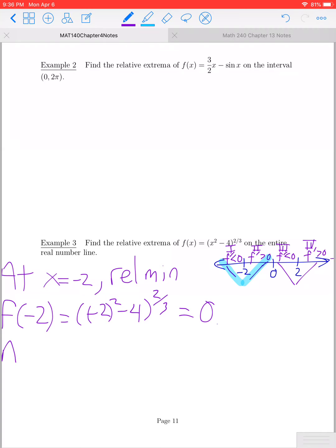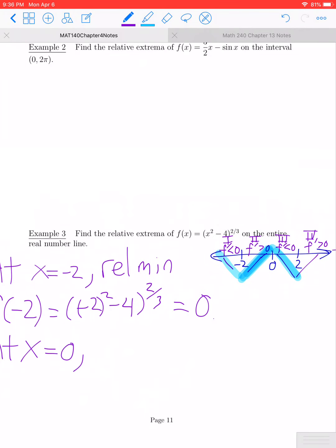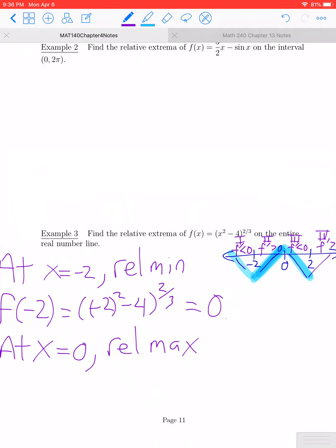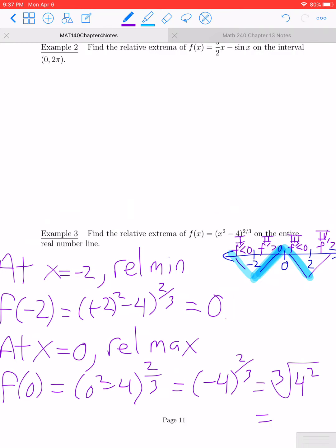At x = 0, to the left of 0 the function was increasing, and to the right it's decreasing. When the graph goes from increasing to decreasing, that creates a relative maximum. f(0) = (0² - 4)^(2/3) = (-4)^(2/3), which is equivalent to the cube root of 4² = the cube root of 16. So at x = 0, we have a relative maximum of ∛16.